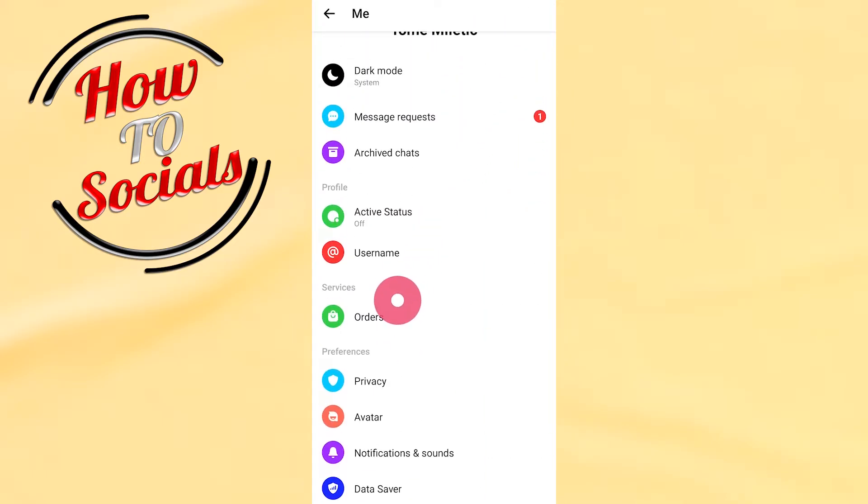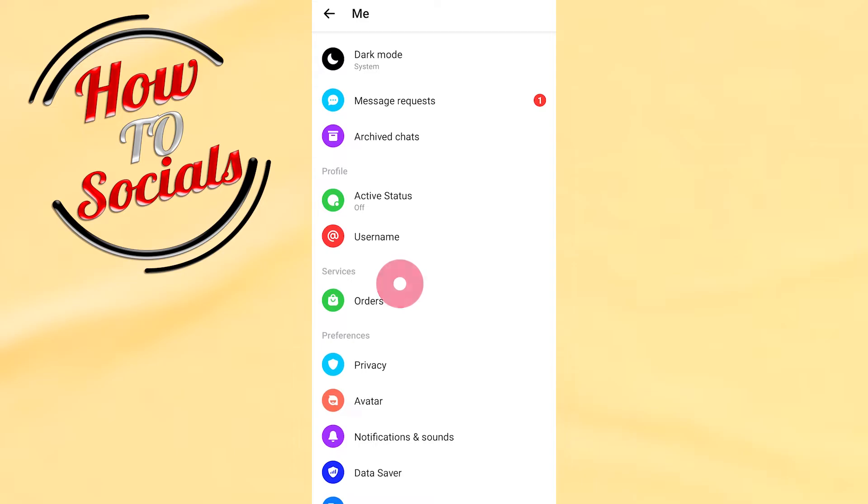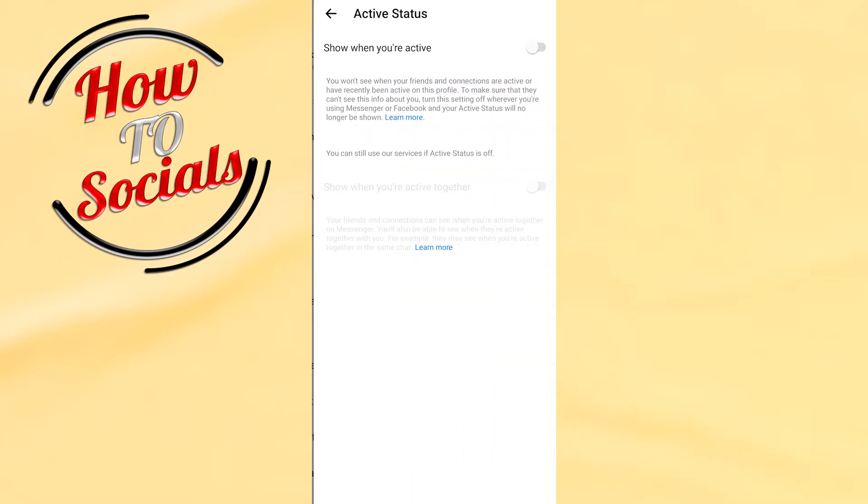Here, as you can see, you have many options right there. You need to go for the option Active Status on the profile section.